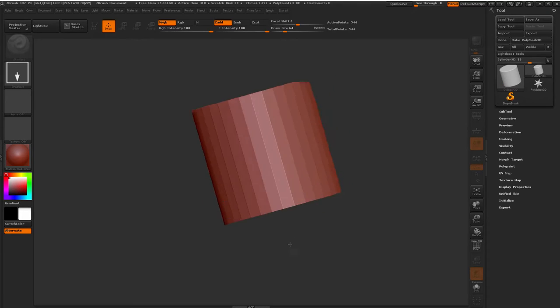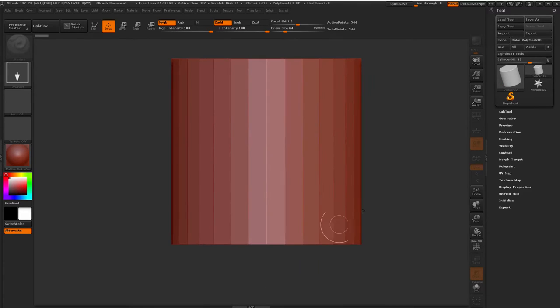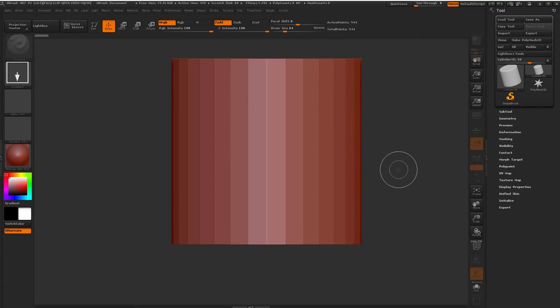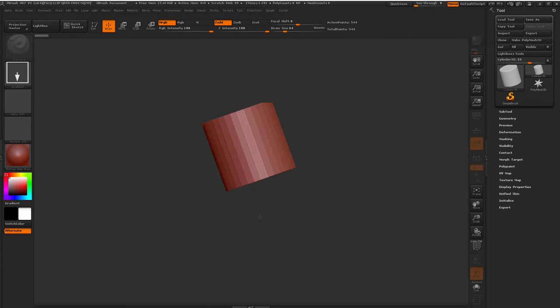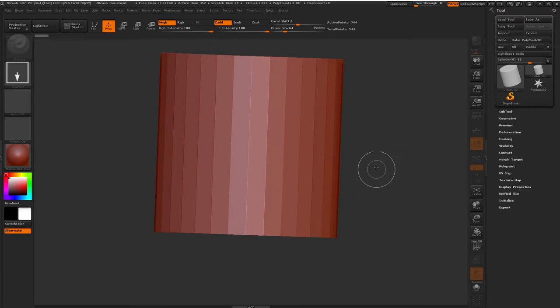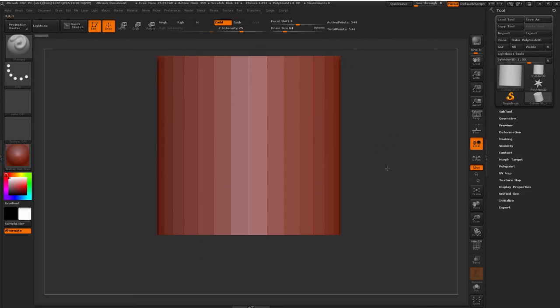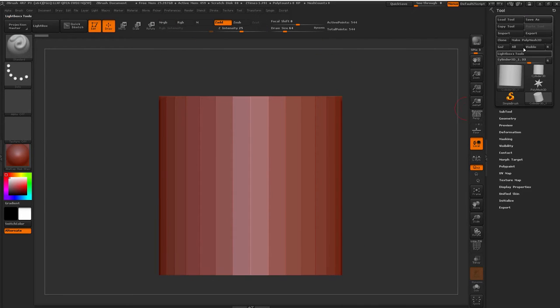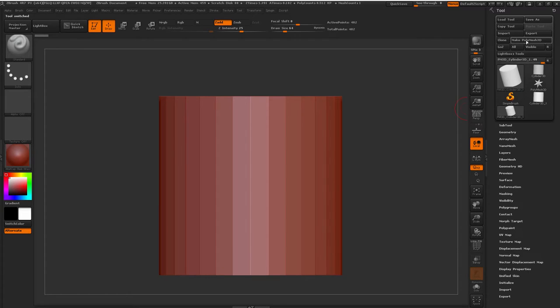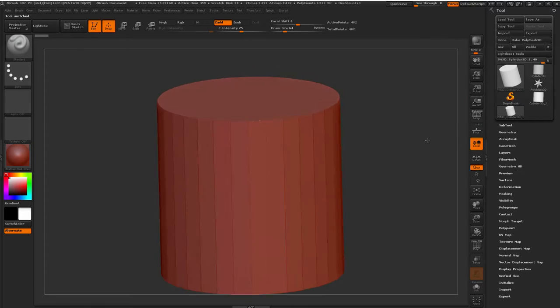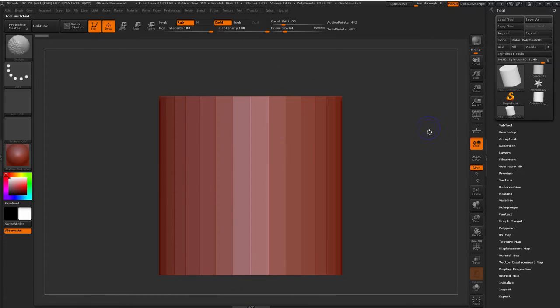So let's grab a cylinder. We're going to drag this out. This is going to become our well eventually. And let's press T so we can actually transform this and then make Polymesh 3D. So now this is an actual active object that we can work with.